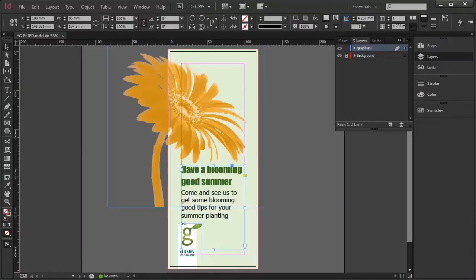Today we're going to learn about leading, creating a starburst and exporting PDFs with InDesign CC.